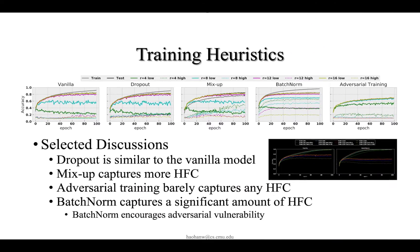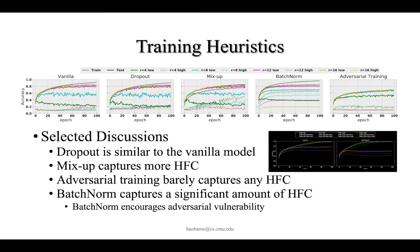We take advantage of our observation to inspect how some heuristics actually help in learning. In particular, we study dropout, which is usually considered an effective way of regularizing models; mix-up, a training heuristic to mix data together that can empirically improve performance; and batch norm, one of the most popular heuristics to improve performance, whose working mechanism the community is not yet very well aware of.